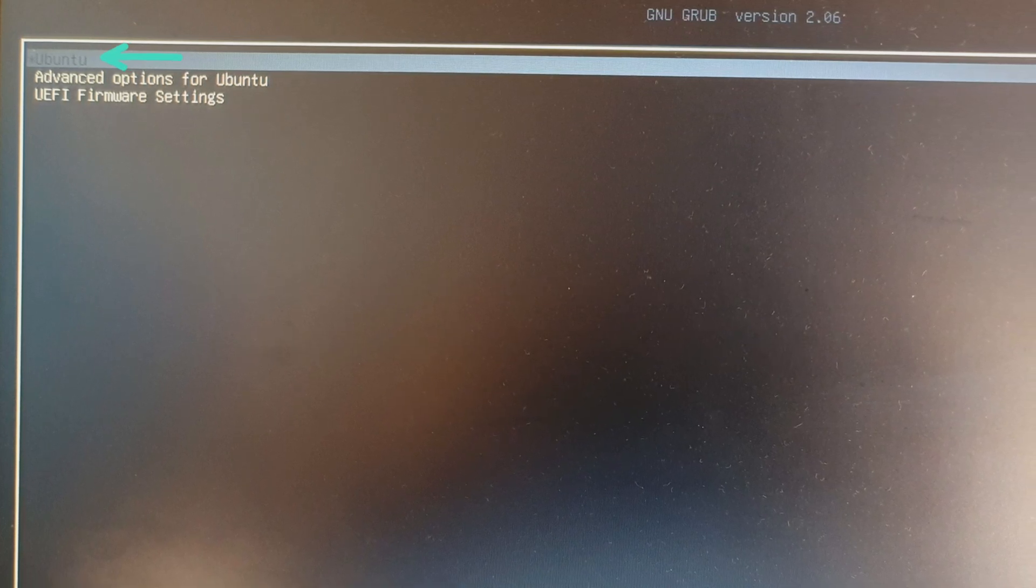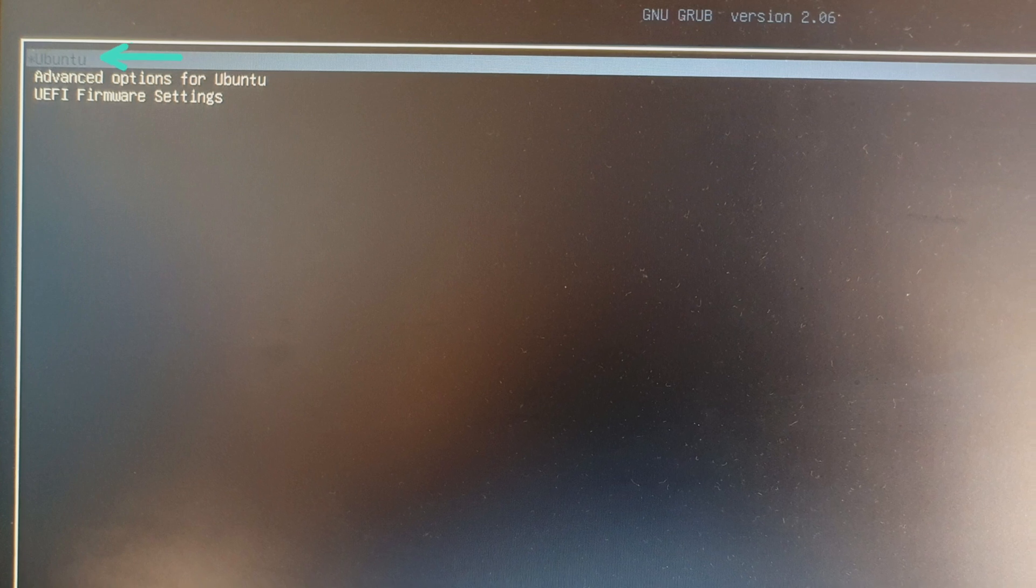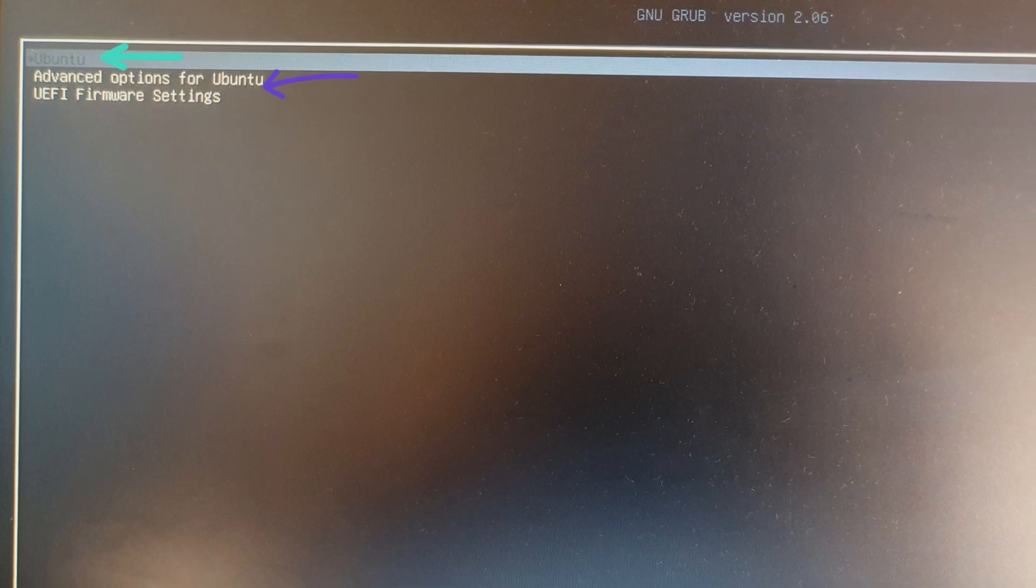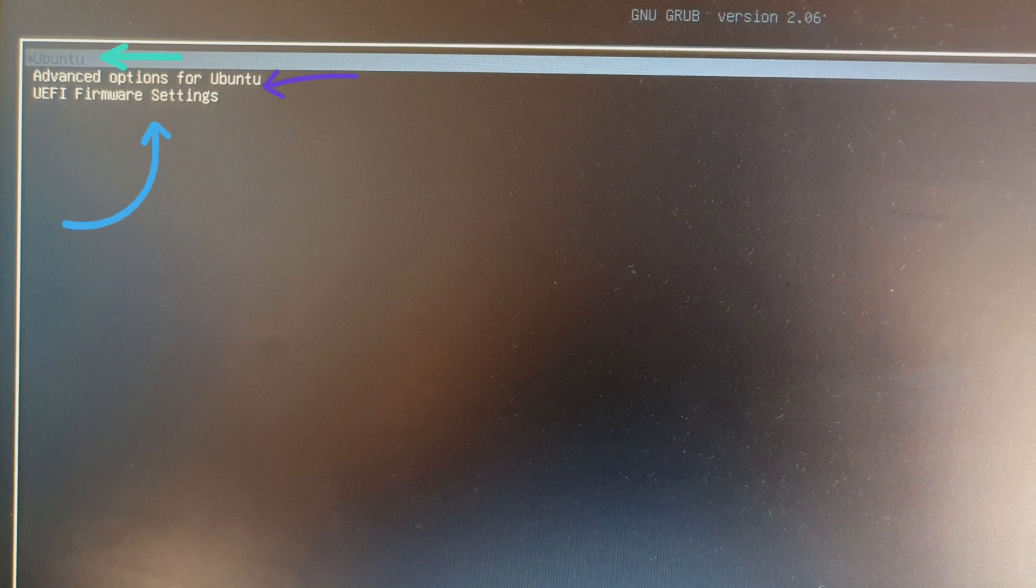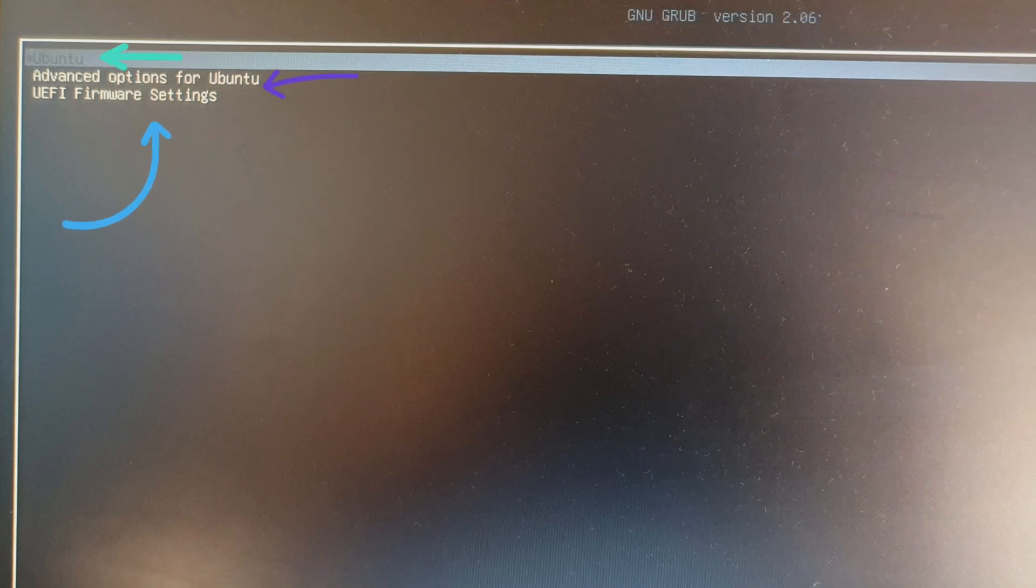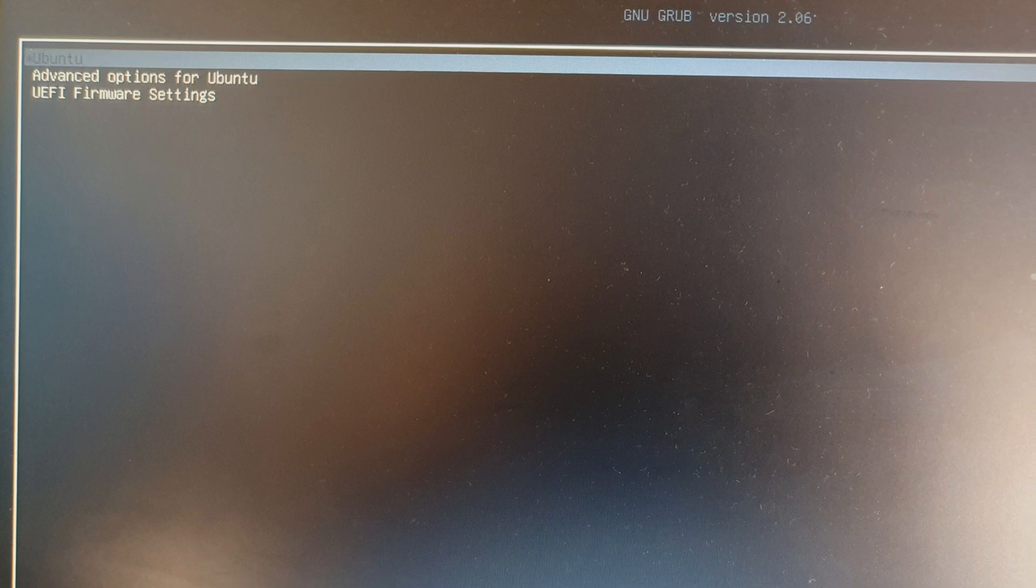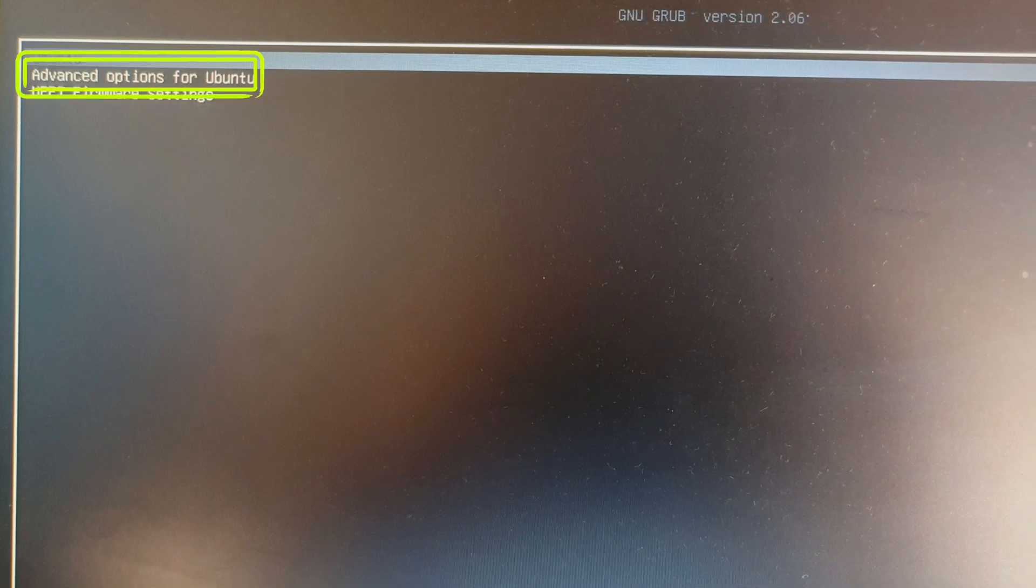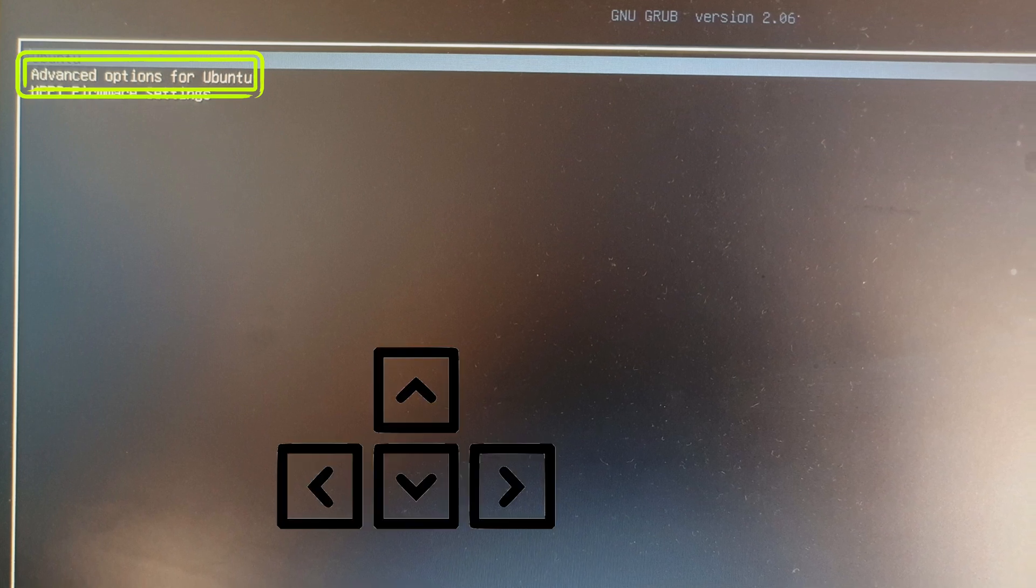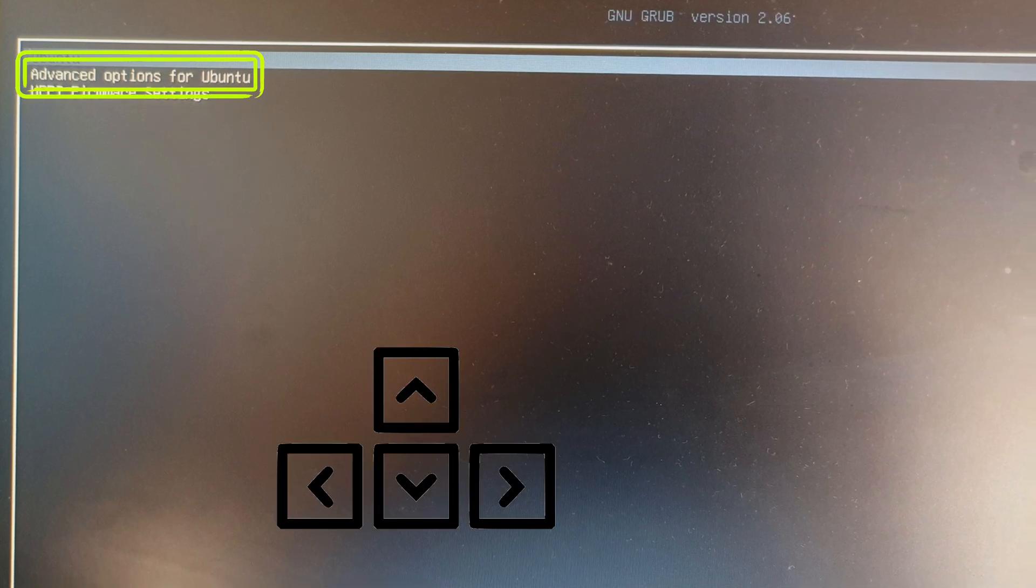Now on screen you will see three options: first Ubuntu, second Advanced Options for Ubuntu, and the last one depends on your BIOS - it will display UEFI Firmware Settings. In these three menus, select the second option Advanced Options for Ubuntu. Use the arrow key for up and down and Enter key to select the menu.